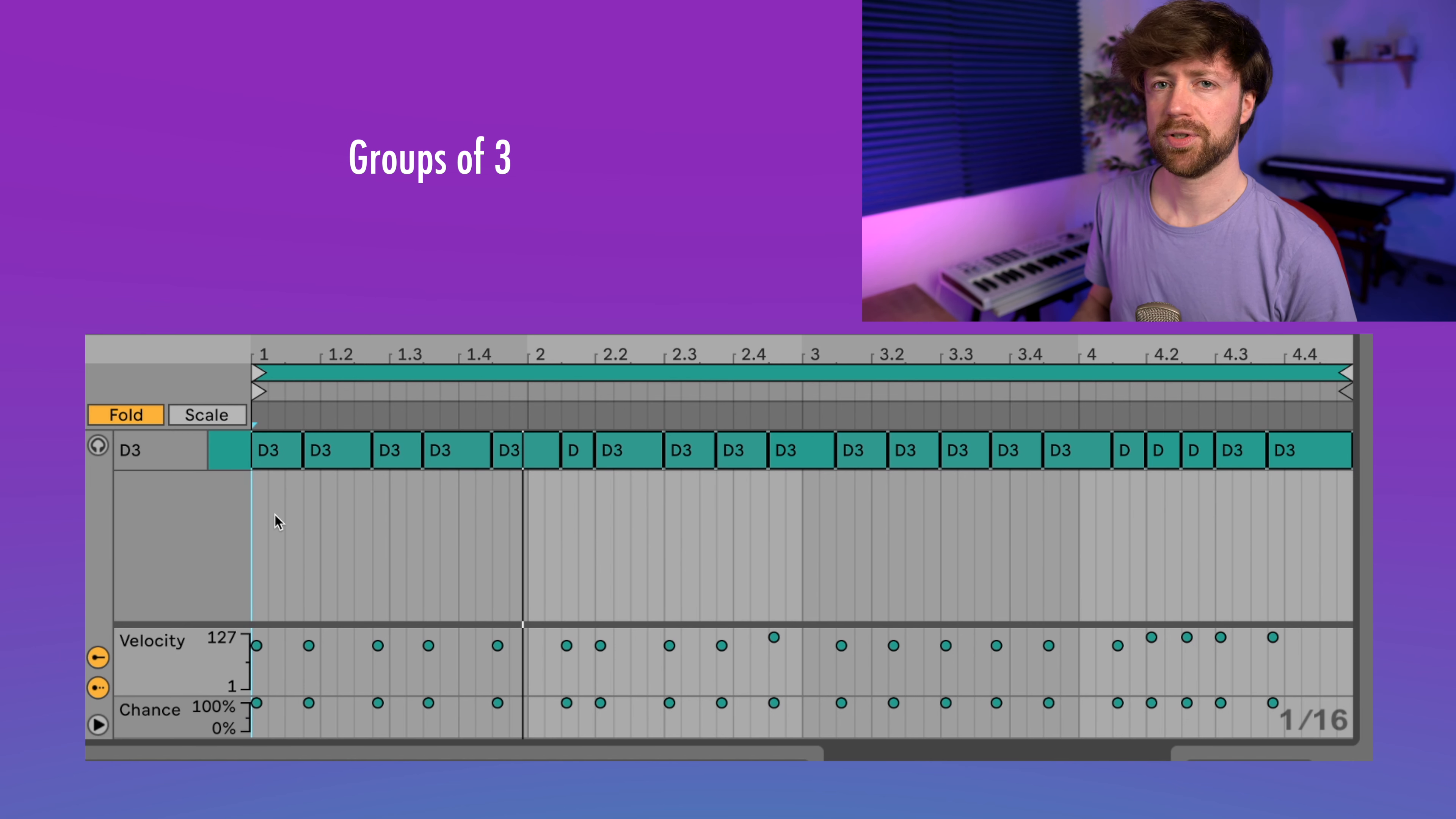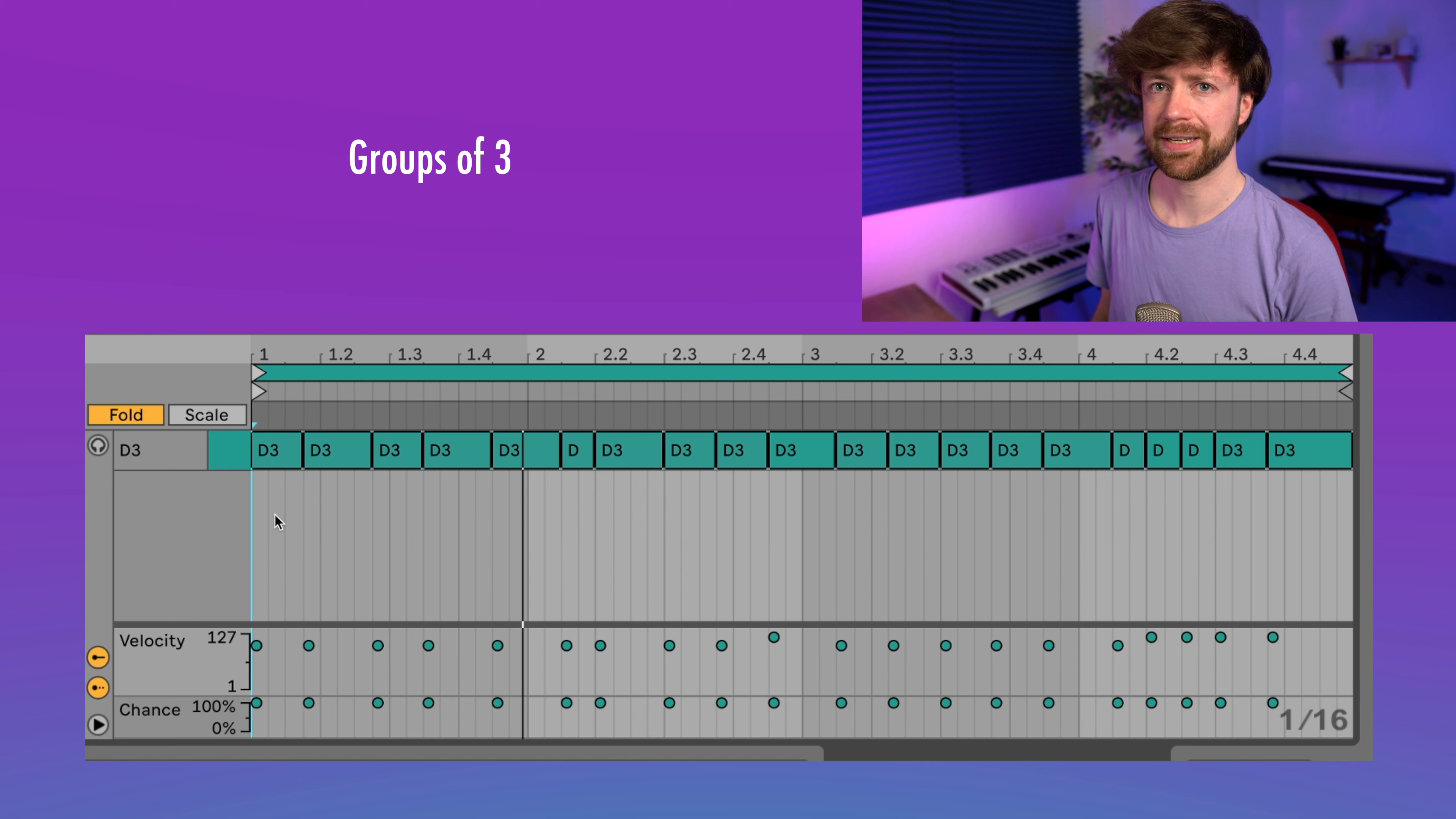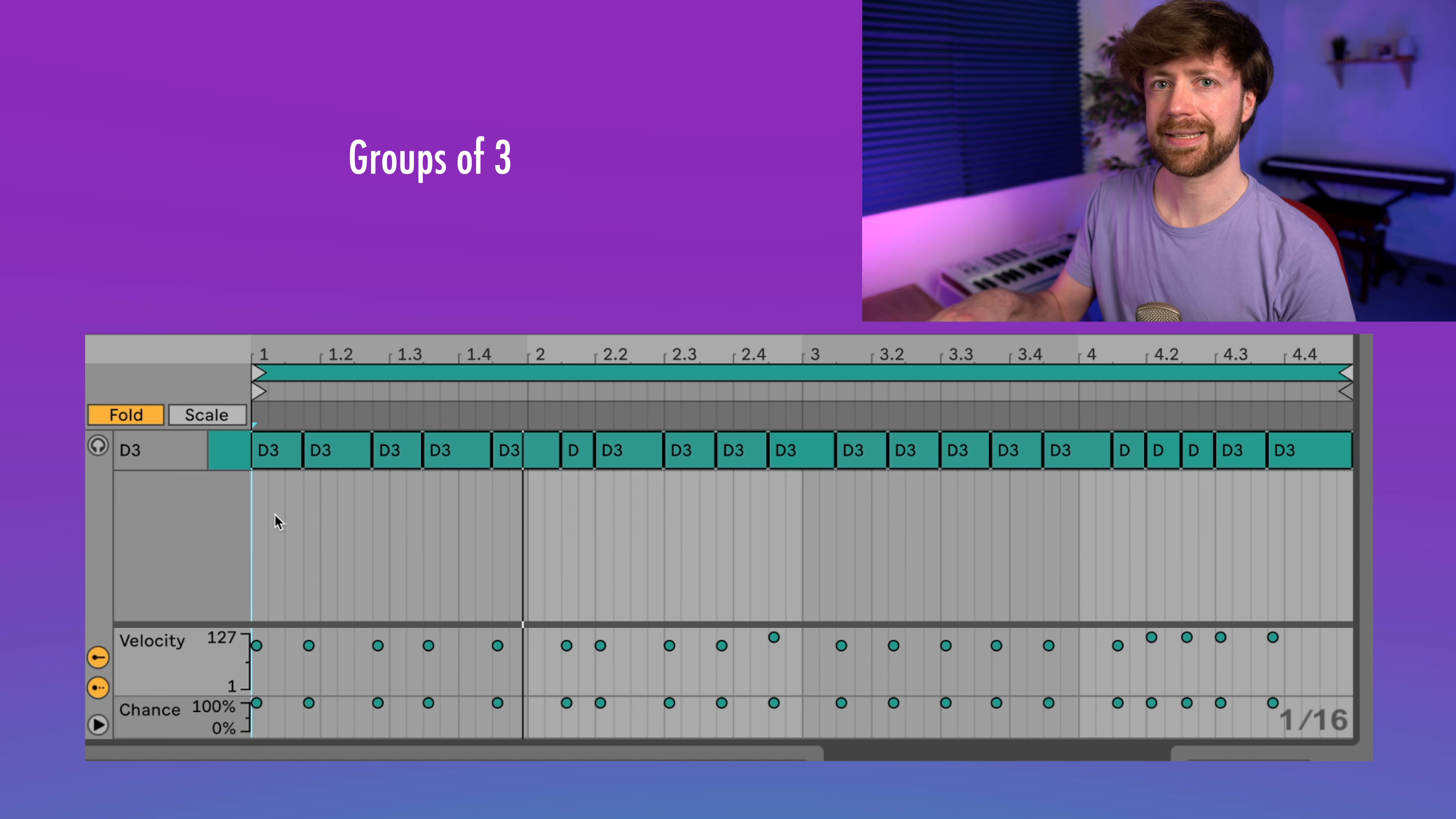Because if you always use the duration of two steps or four steps or eight steps, you stay in the kind of conventional rhythmic territory. So it can work this way, but also it might sound a little static.